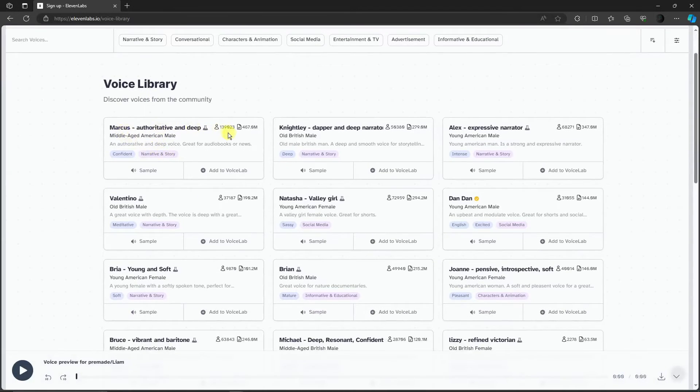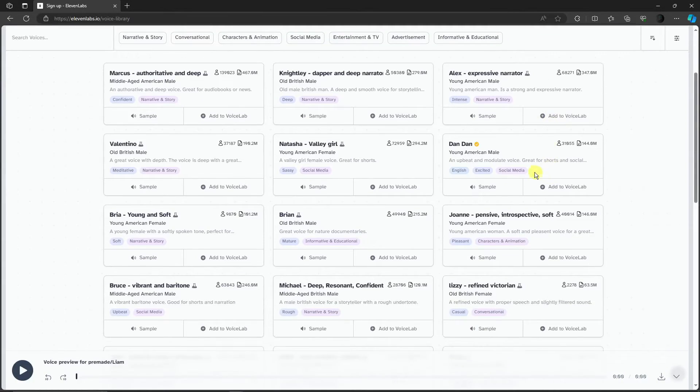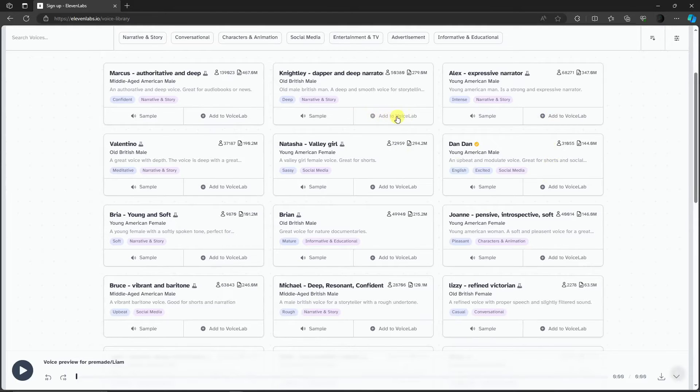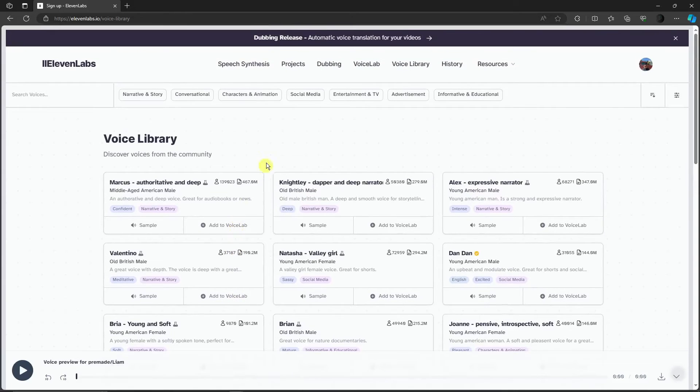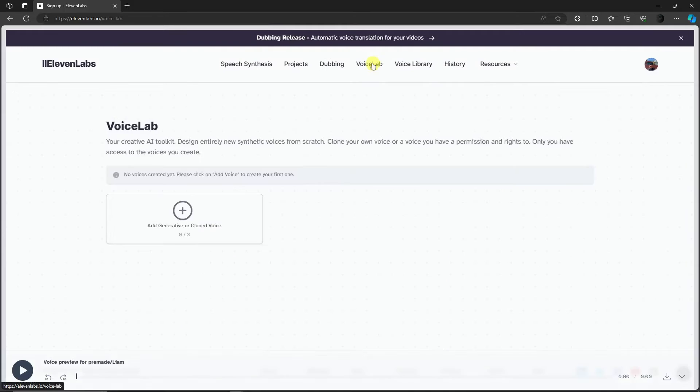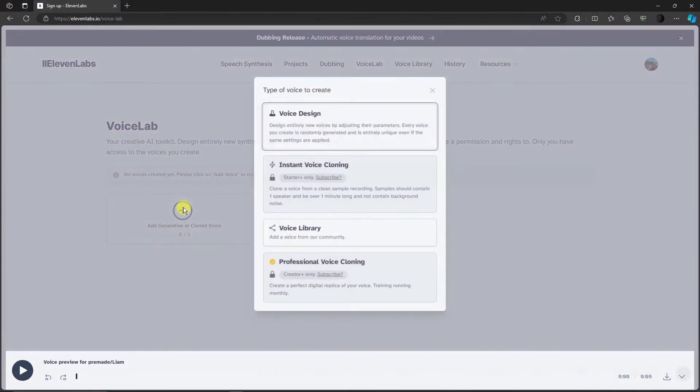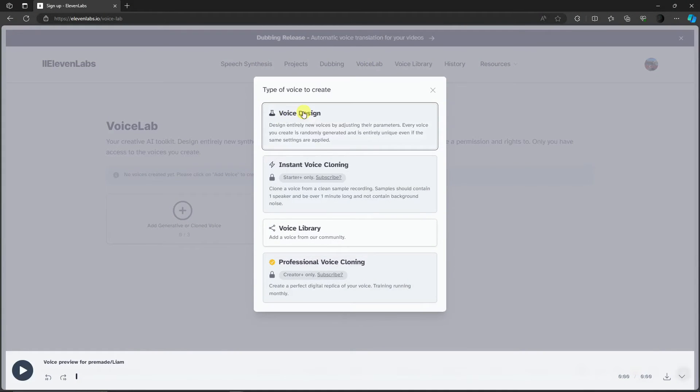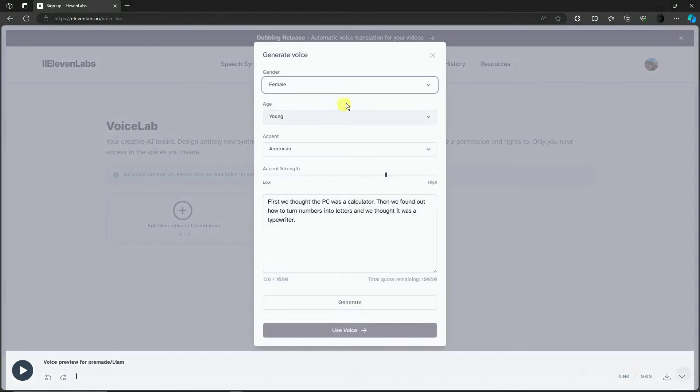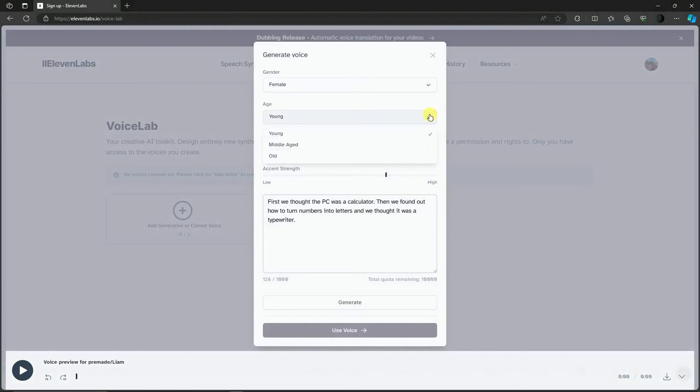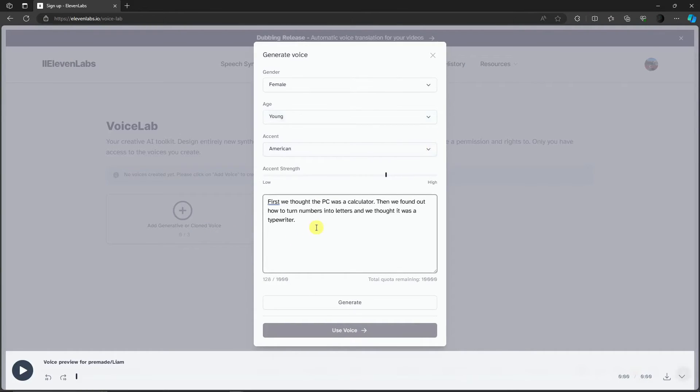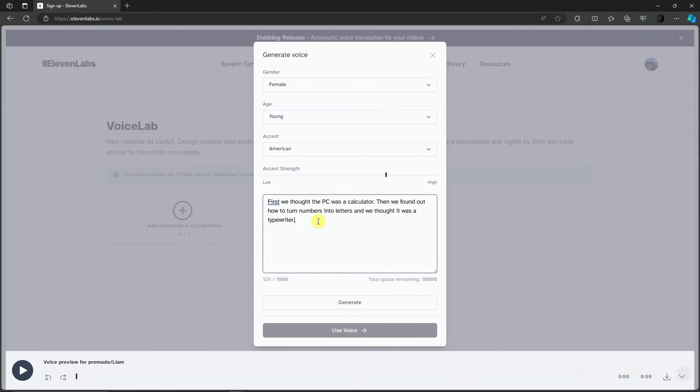Let's focus more on voice design and voice library. Voice library has samples made from other creators. You can simply click on add to voice lab if you're satisfied. If you're not, simply go back to voice lab and click on voice design. With this one, you're going to edit your own voice. Choose the specific text, click on generate, and if you're satisfied with this one, click on use the voice over here.